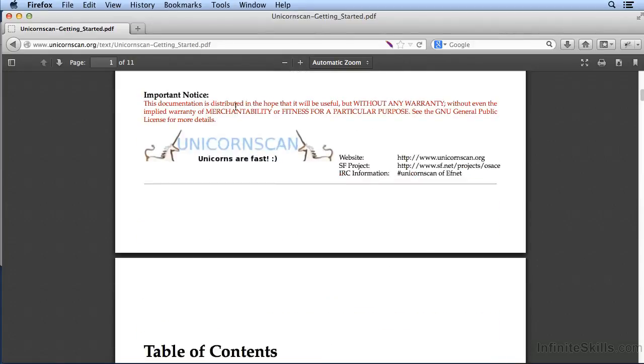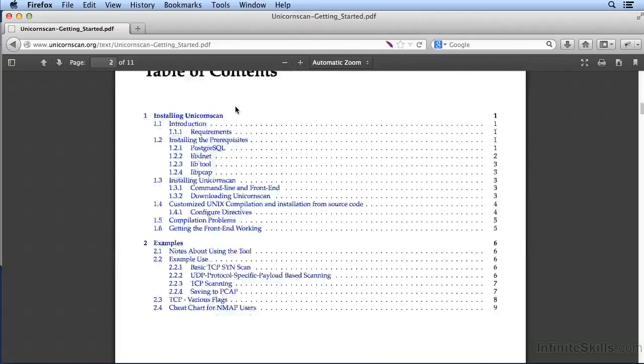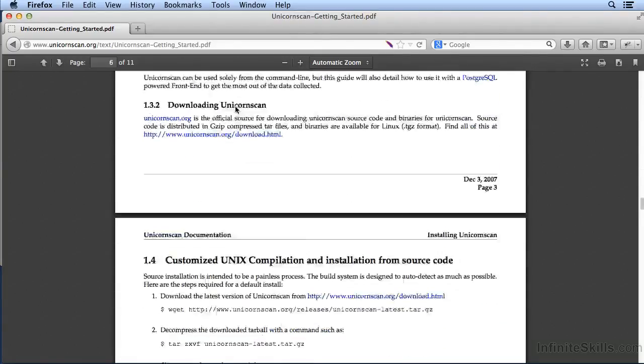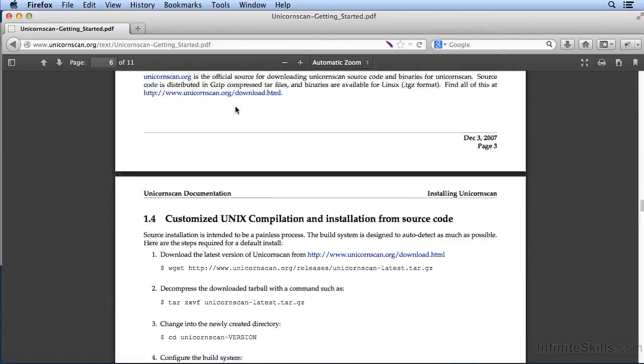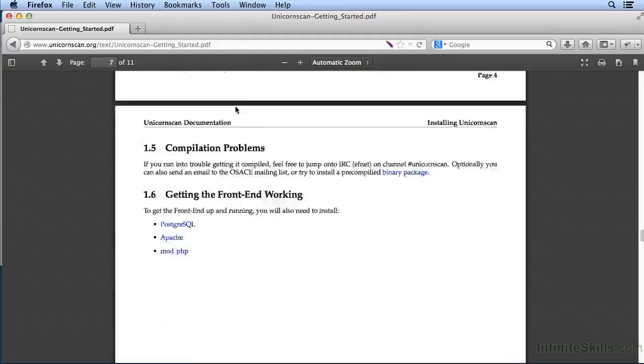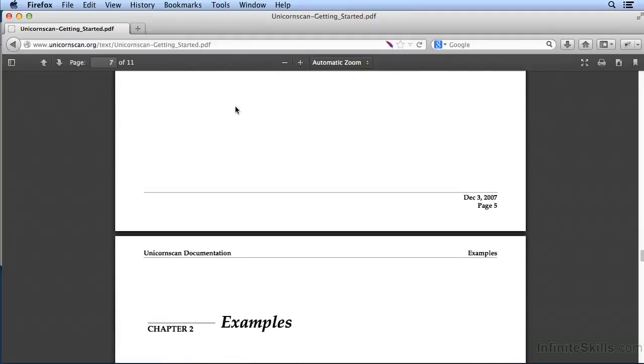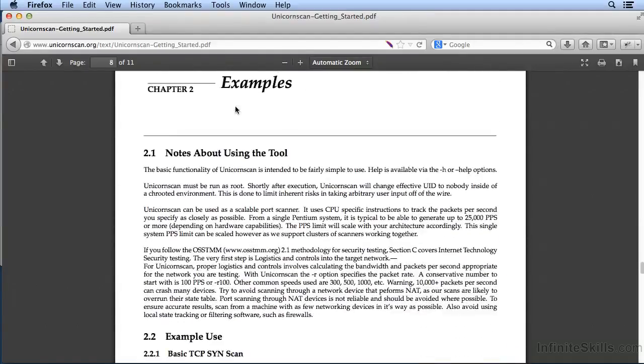And this can be really helpful, particularly with UDP scans, where a UDP scan isn't necessarily going to respond to you, whereas if you were to actually send the payload, then you would get the response from the server.